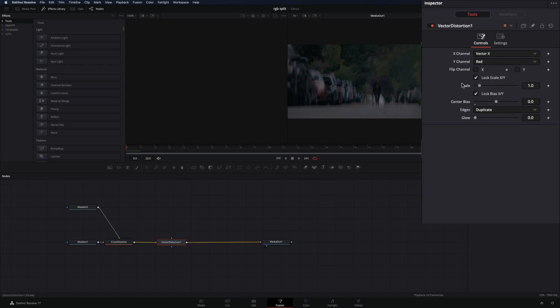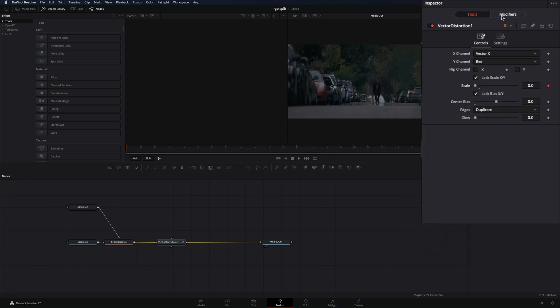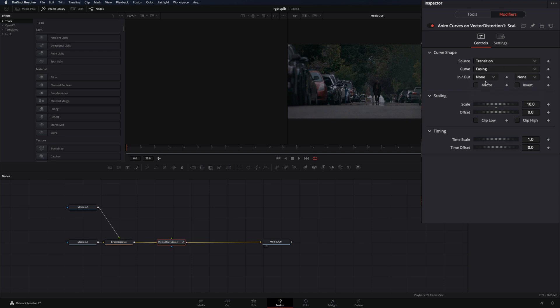Right-click in the Scale Slider and select Modify with Anim Curves. Go to the Modifiers tab, set the Curve to Easing, change the In and Out to Sine, and check the Mirror box.